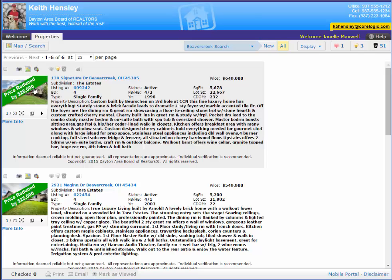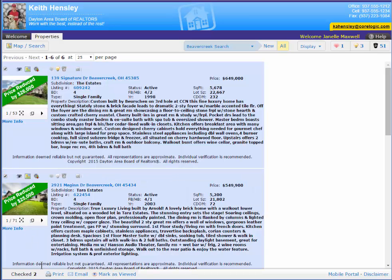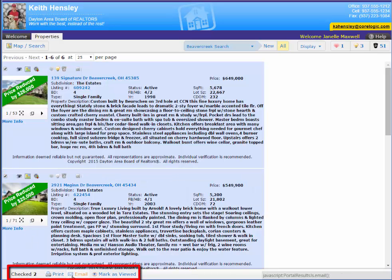And she can also go through and tag the listings that she likes and then down here she can use the print button or email button or mark them as viewed or not.